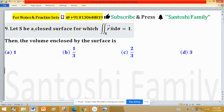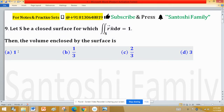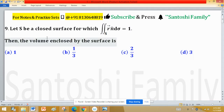Let S be a closed surface for which the double integral over S of vector R and cap d-sigma equals 1. Then the volume enclosed by the surface is — four options are given to us and we have to find the volume enclosed by the surface.